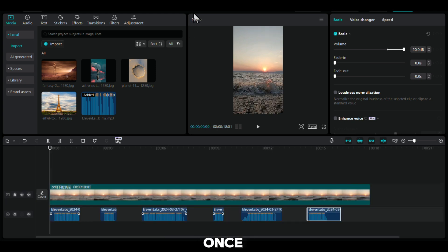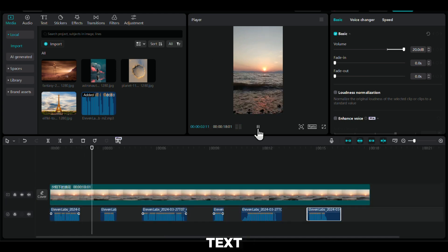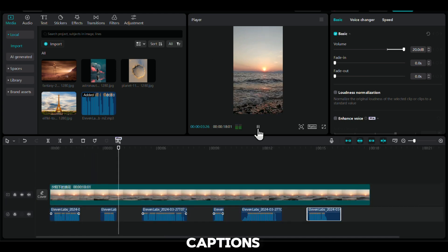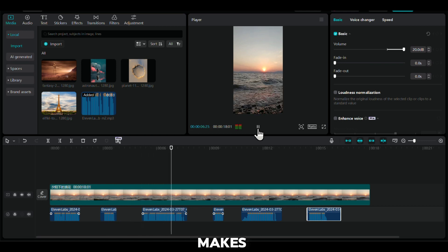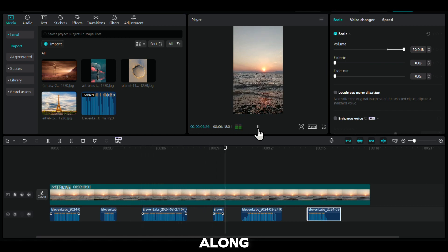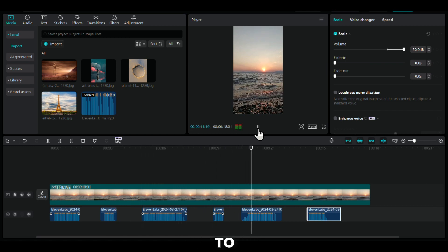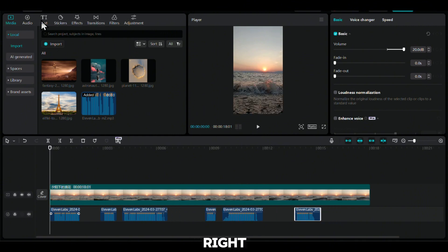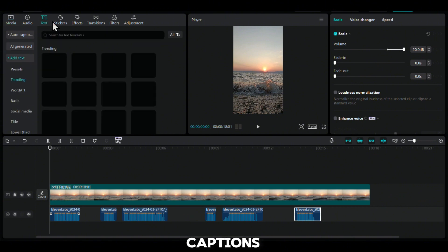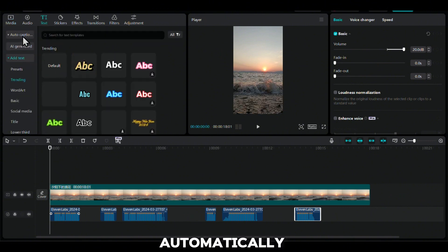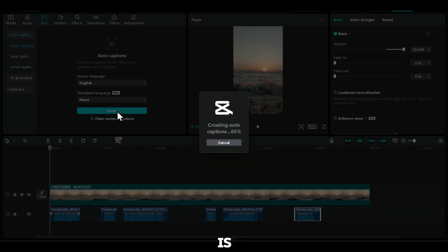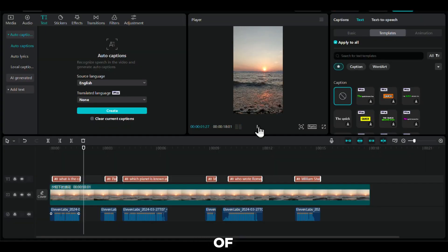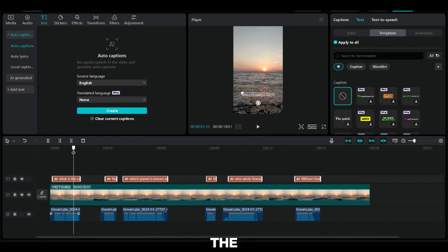Once the voiceover is in place, we can proceed to add text and captions. Adding captions to our video makes it easier for viewers to follow along. To do this, click on the text icon located in the top right corner. Next, select Auto Captions. CapCut is intelligent and will automatically add captions where the voiceover is. You will see the captions appear at the bottom of the video. However, let's drag them to the center so that they are easily visible for everyone.